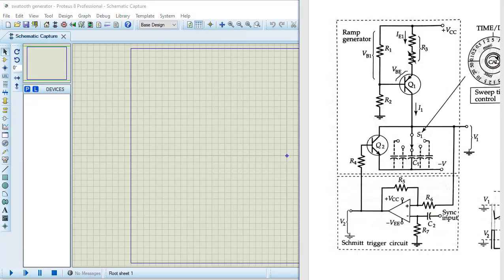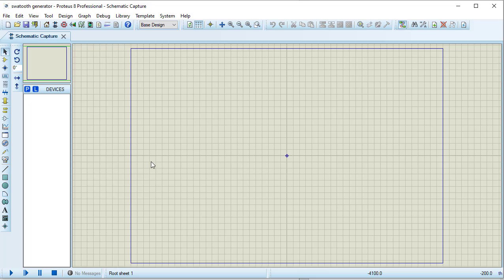This is the sawtooth generator circuit I am going to design. I have taken this circuit from the textbook 'Electronic Instrumentation and Measurement' by Devi. The components we need are: resistor, pot, PNP transistor, NPN transistor, capacitor, and 741 op-amp. I am clicking on P to open the pick devices window.